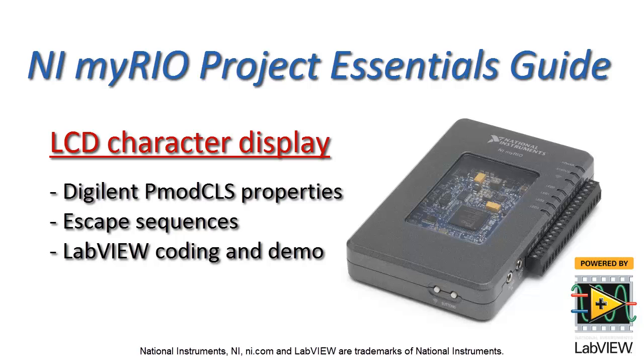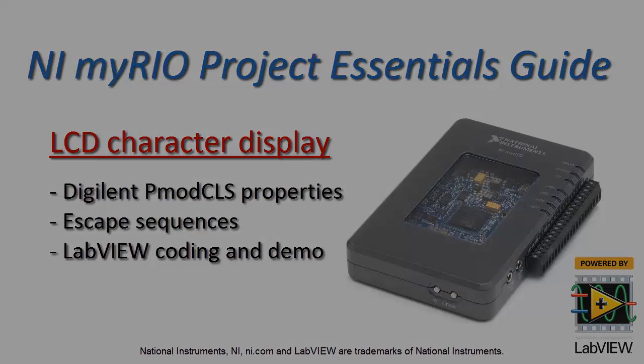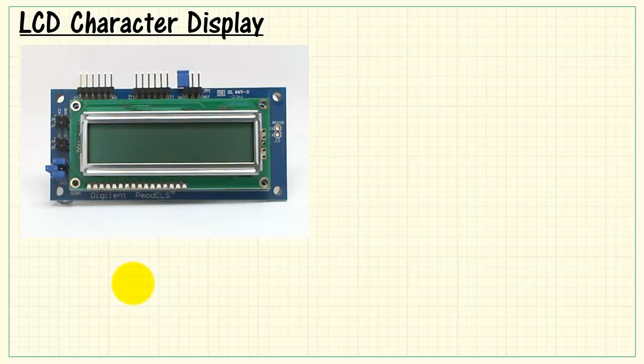Now let's get better acquainted with the PMOD CLS LCD character display, especially the escape sequences that are used to configure the display.